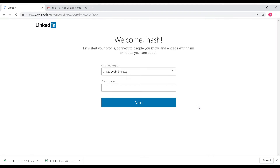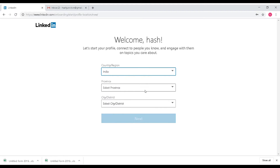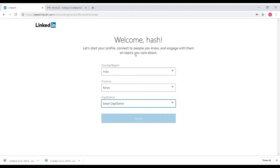Next, you will enter your country and postcode. You will select your country — for example, India — and then your state or region.